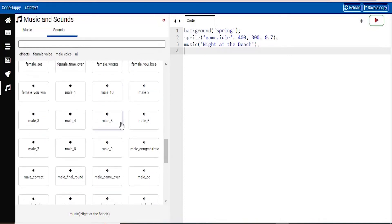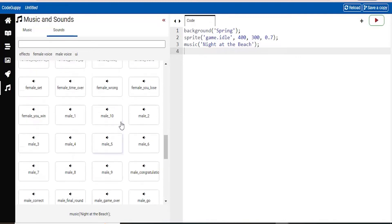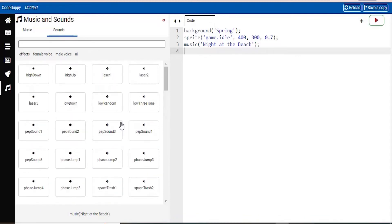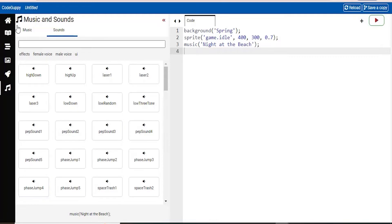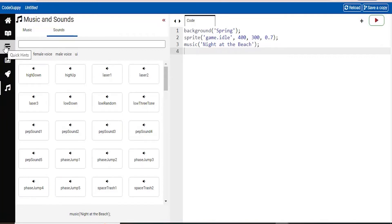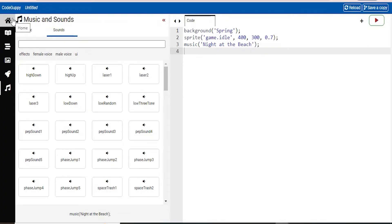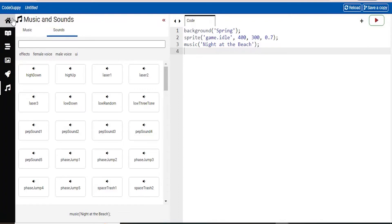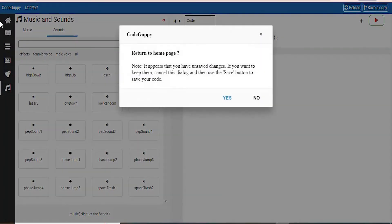And there are some really cool things that you can combine together and make a new phrase. So I hope you guys just play around with all these different options. Explore more into these like music and sounds, the sprites, backgrounds, and the quick hints.